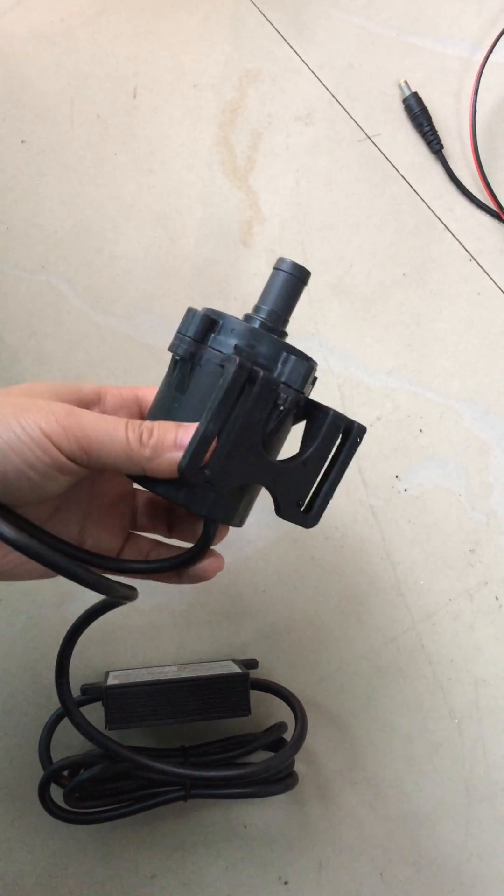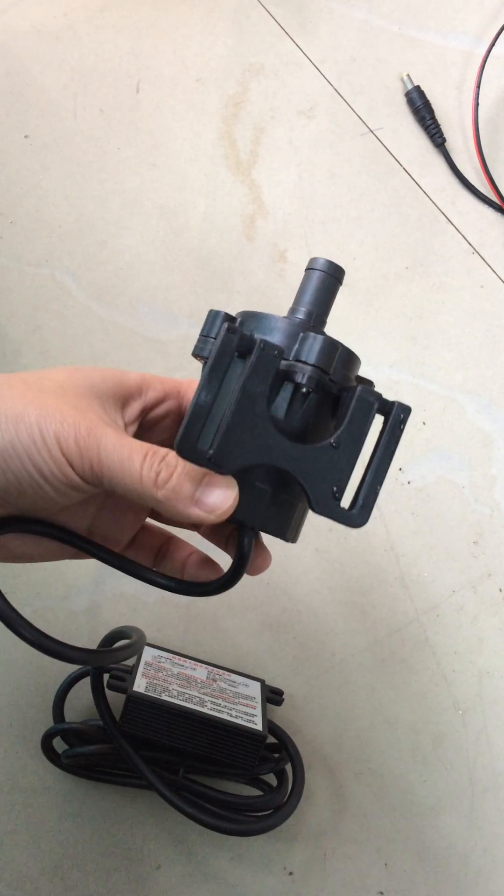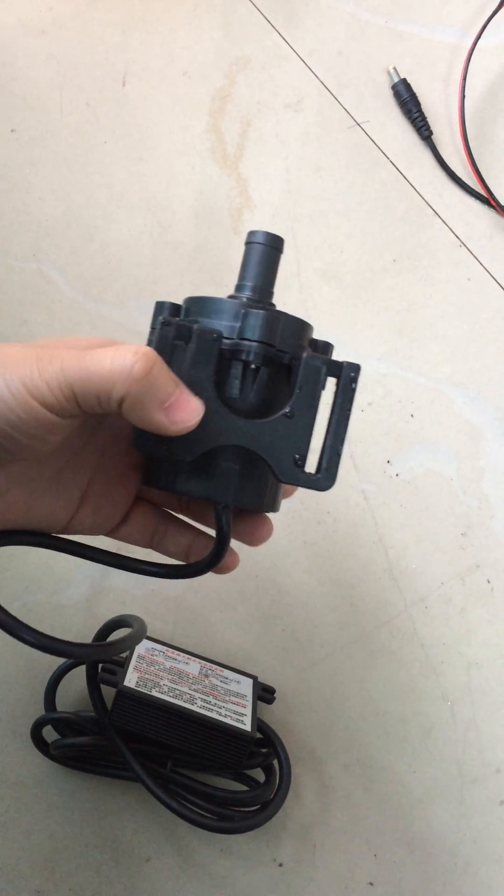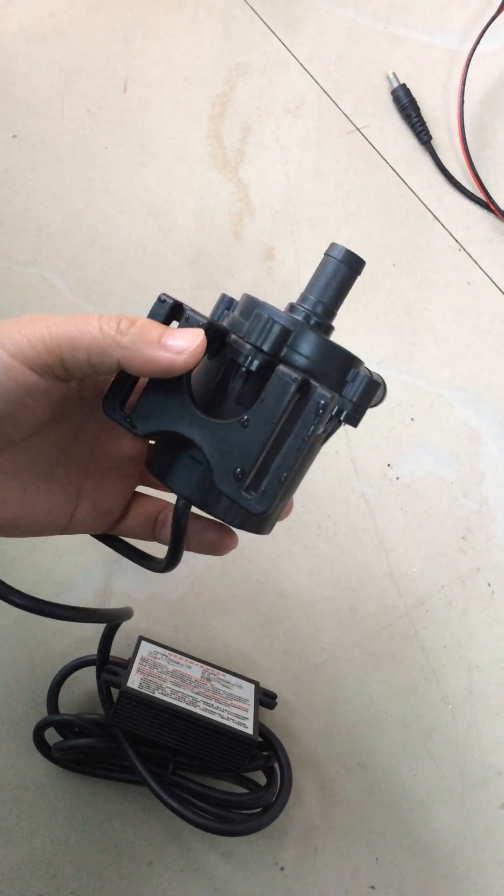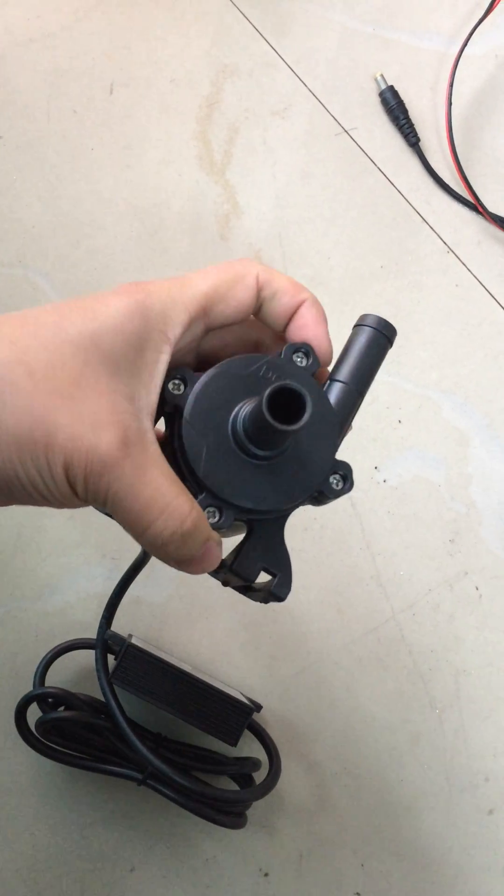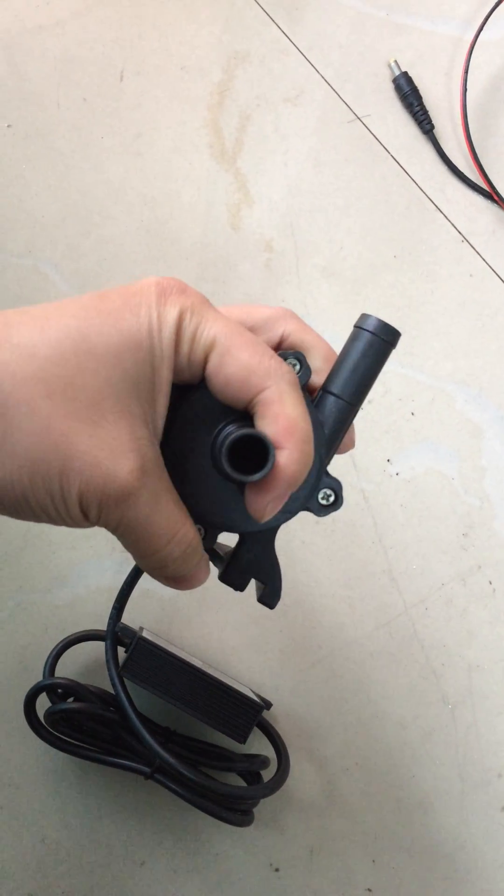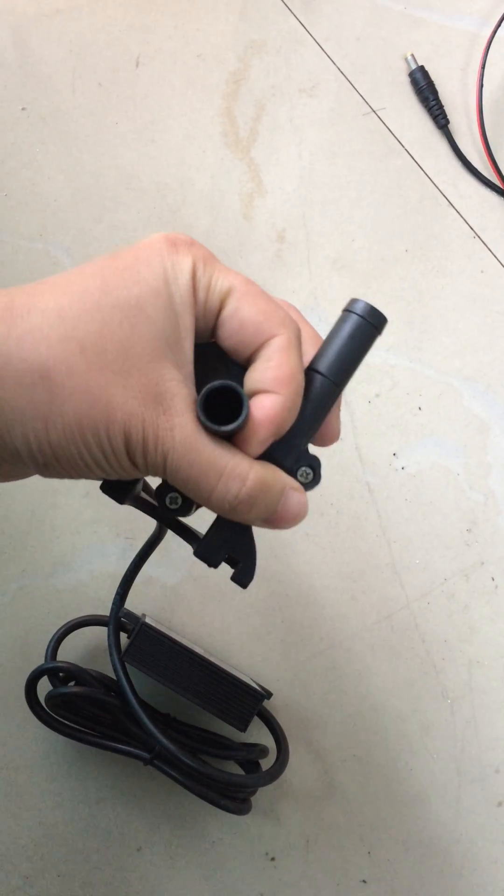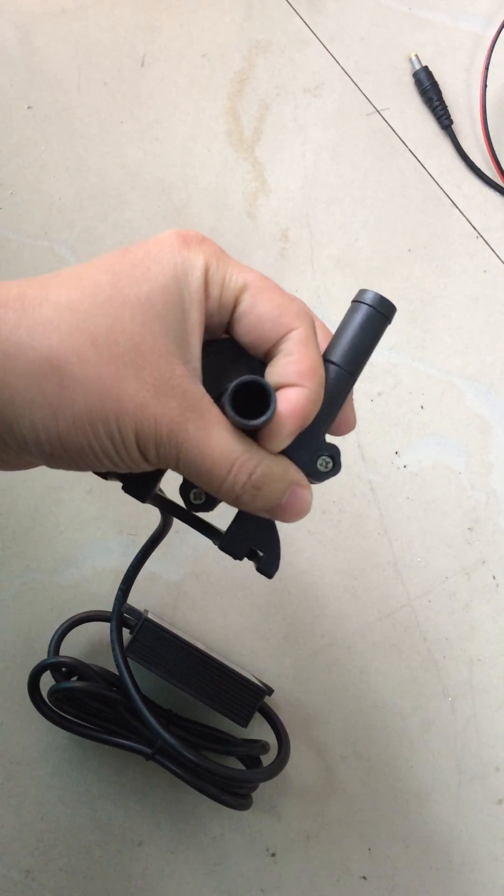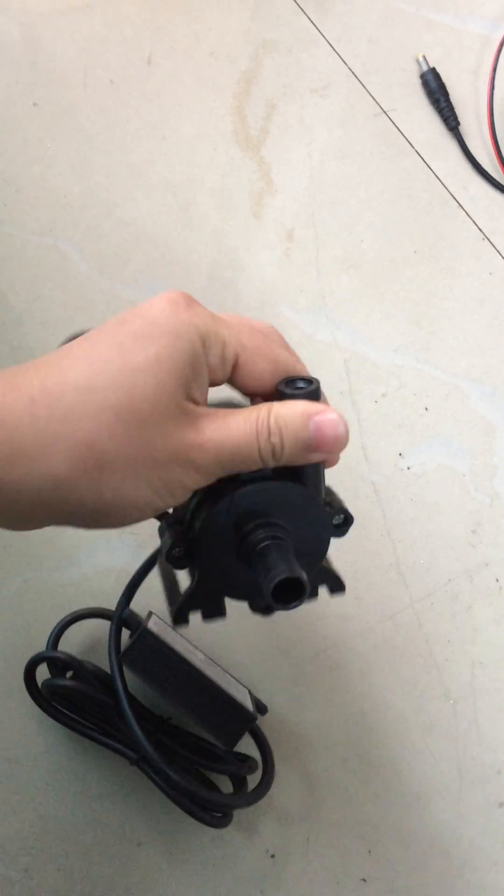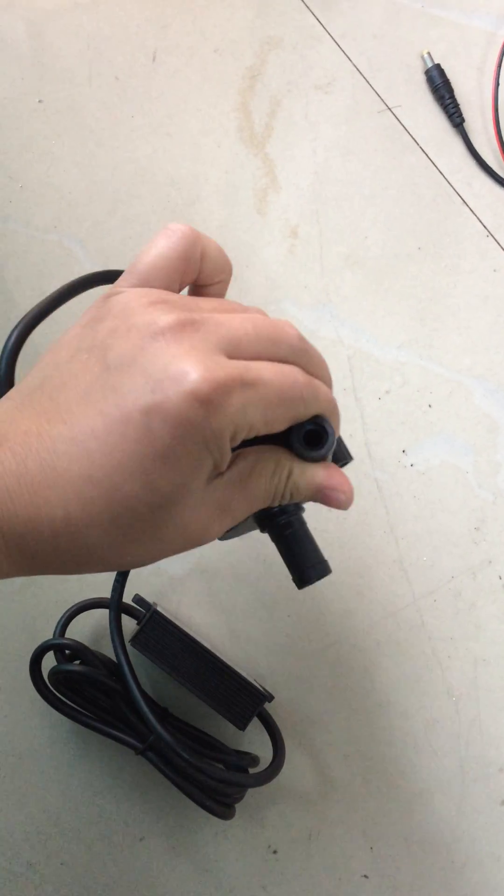This is the base, foam base, foam design. Inlet, 40 millimeters. Outlet.